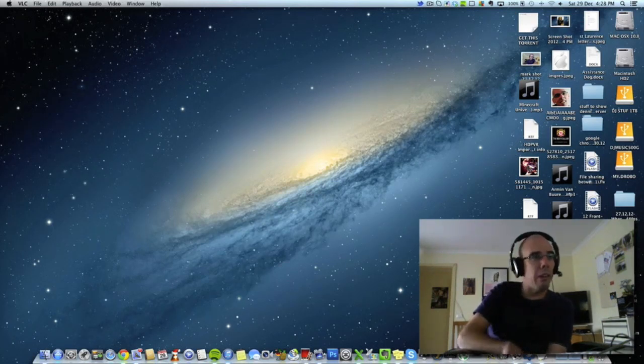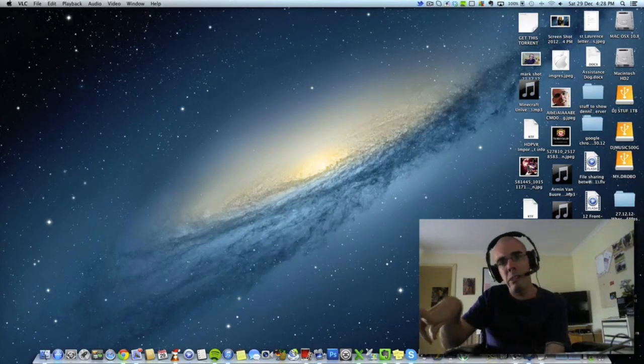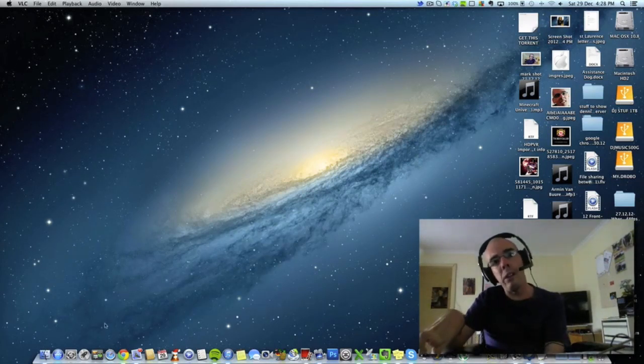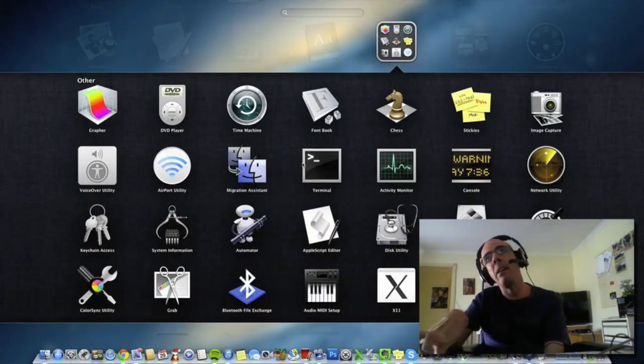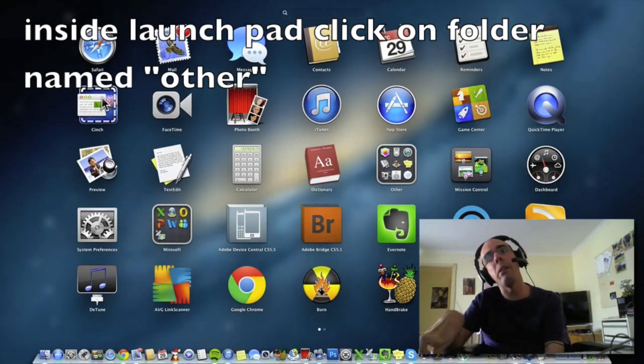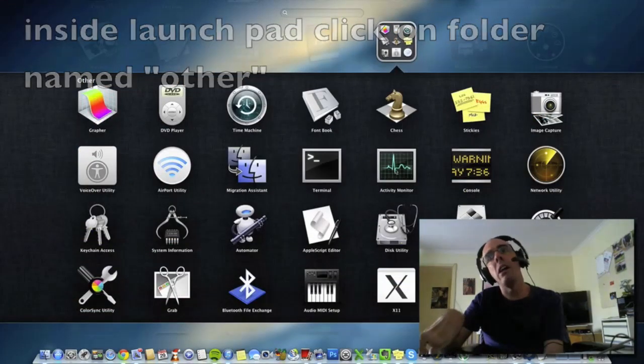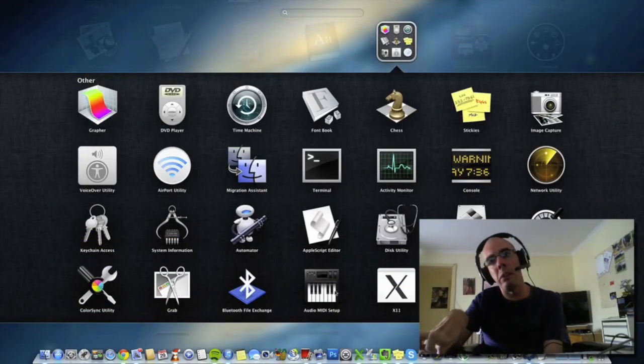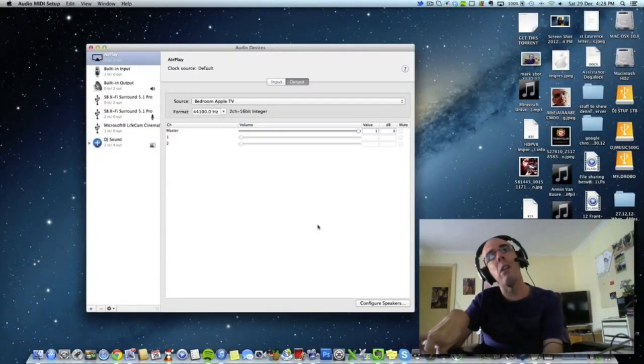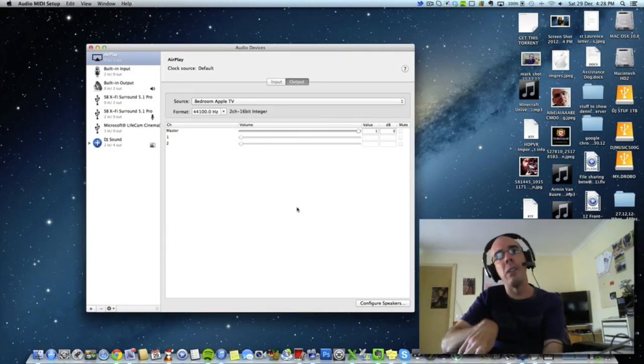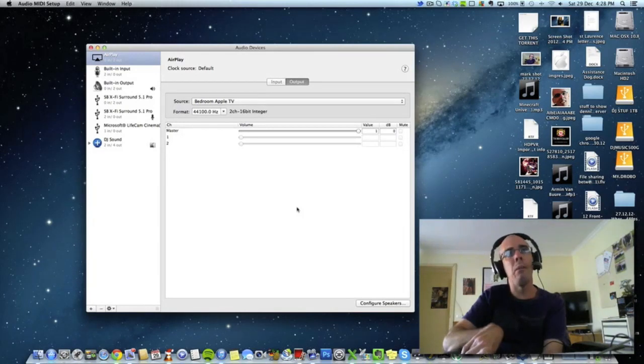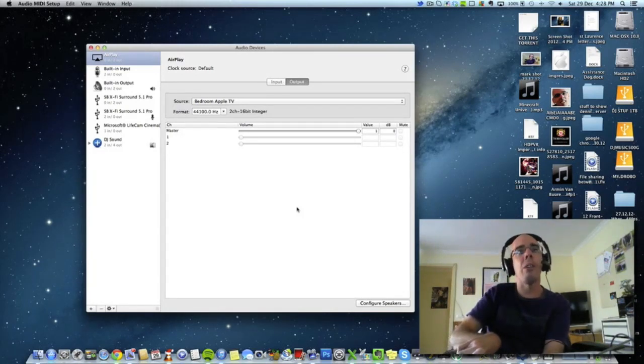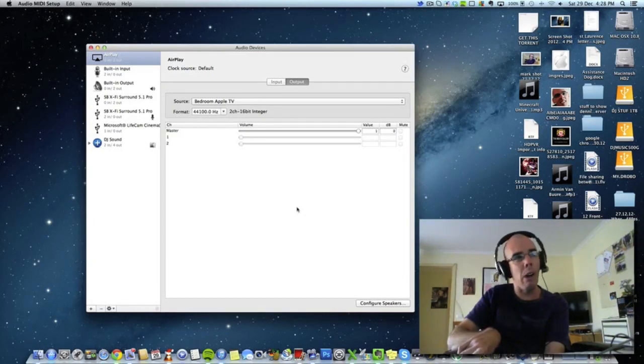So once you've hooked it all up, then you would come down to Launchpad, then click on this folder and then come down to Audio MIDI setup. Click that and then this should pop up. Now I am going to run through how to set up your own custom profile.